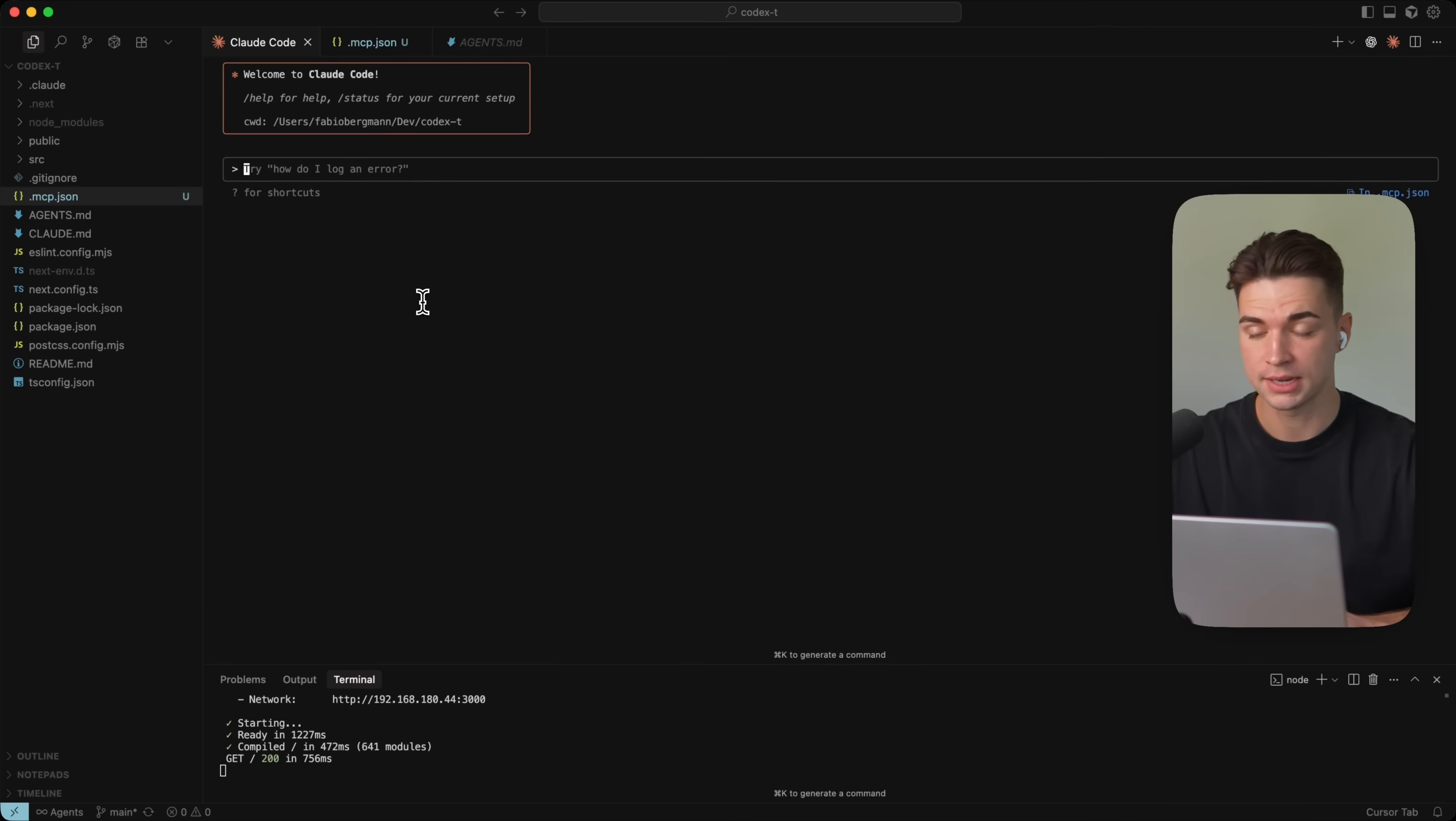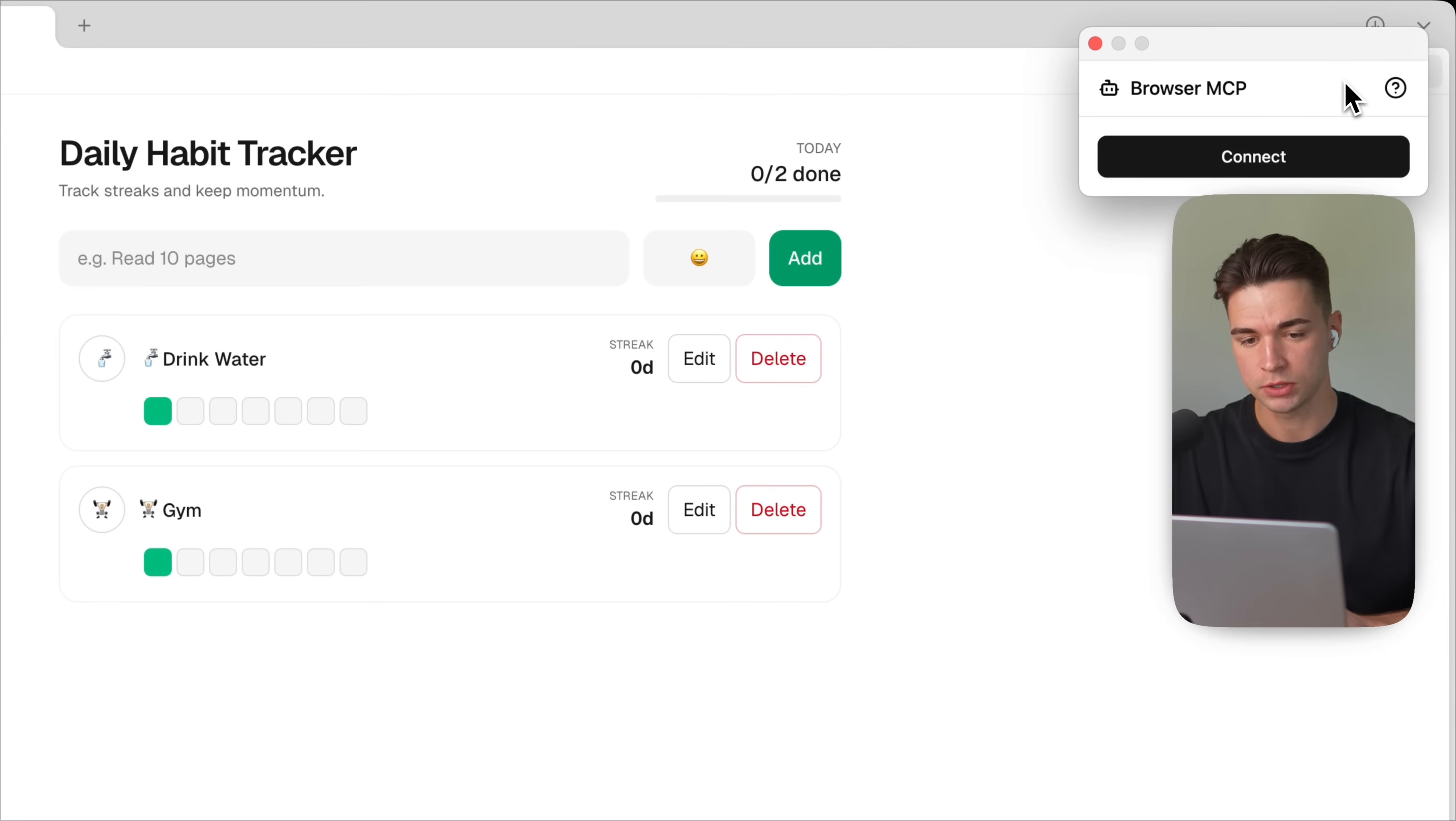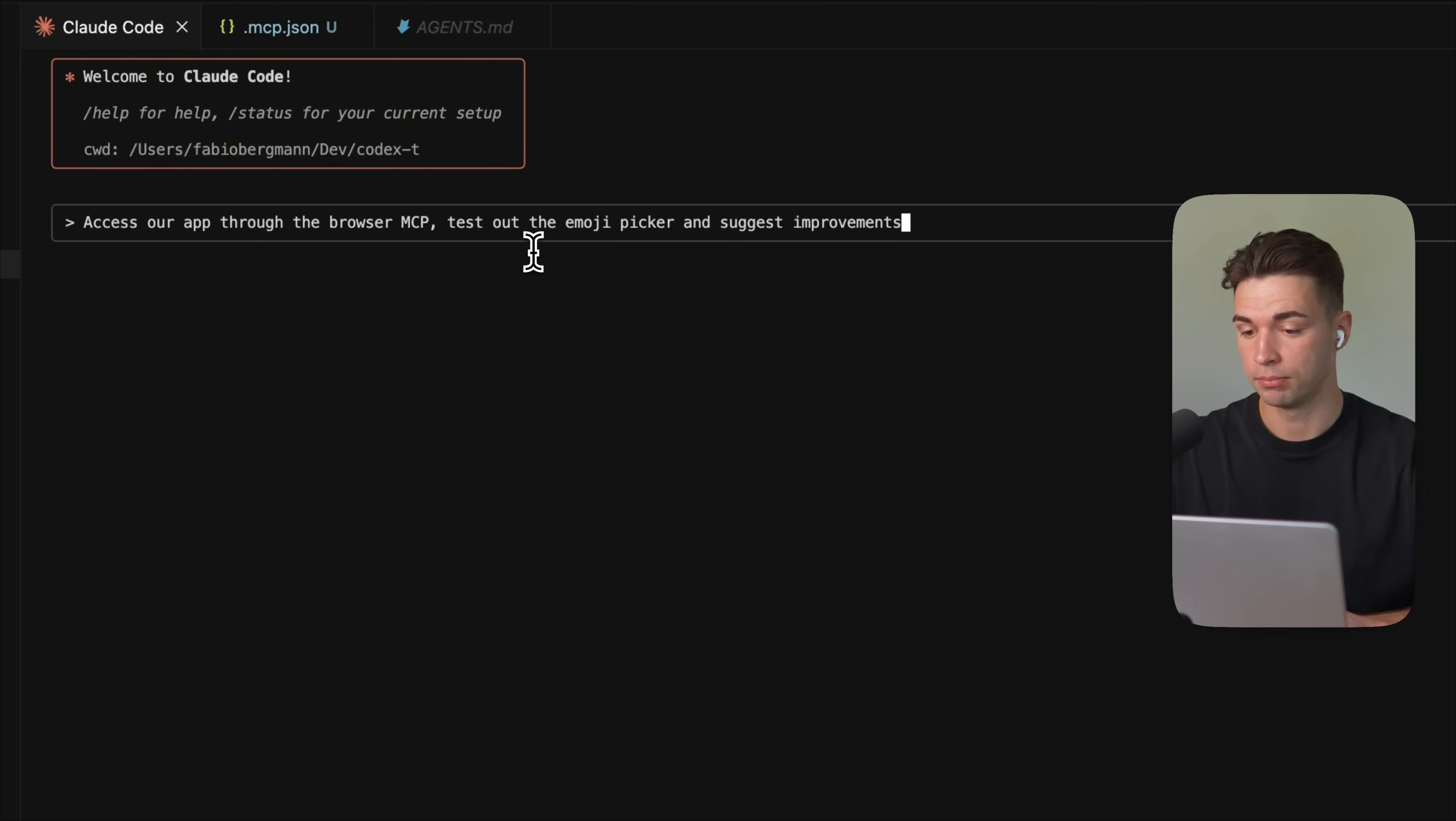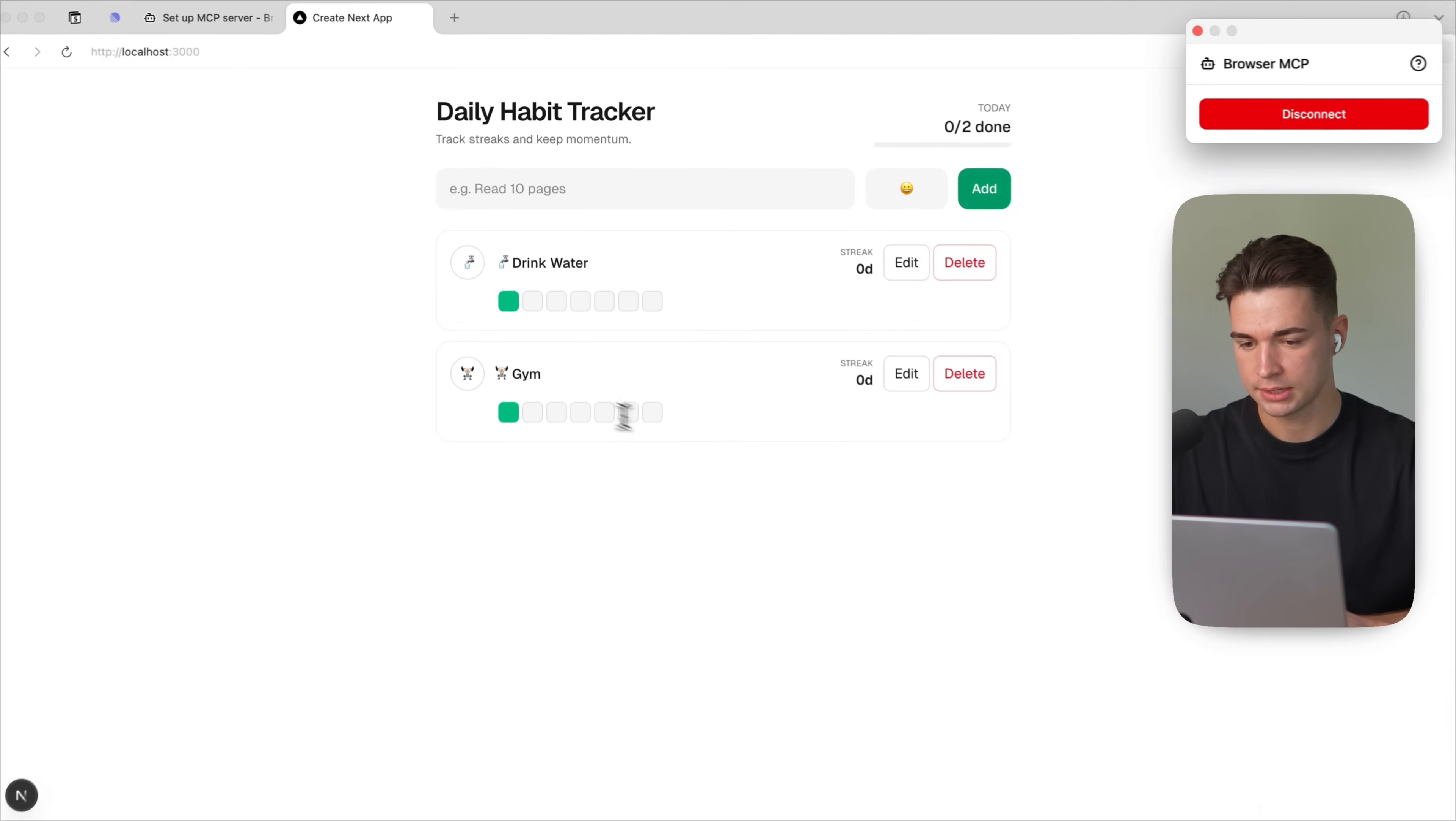And I'm inside of the product that we developed in my last video, which is this habit tracker over here. So to give the browser MCP access, we just need to open up the extension and connect it to your session. And I'm going to prompt an example. Access our app through the browser MCP. Test out the emoji picker and suggest improvements. So it already has identified our app is running on localhost. And I'm going to give it access to it.